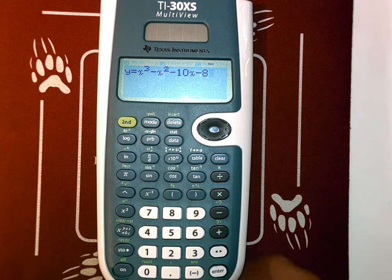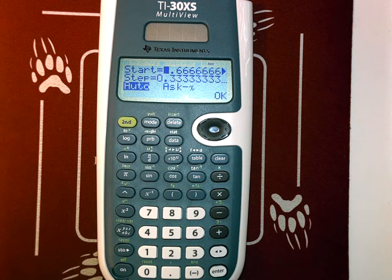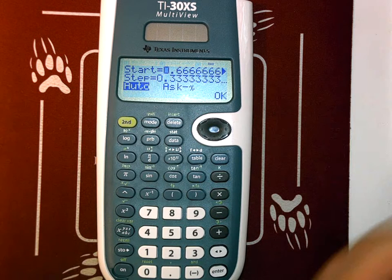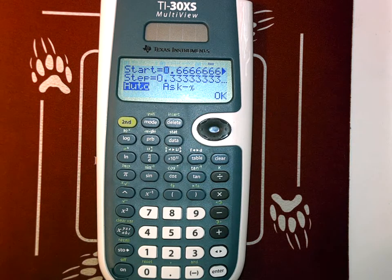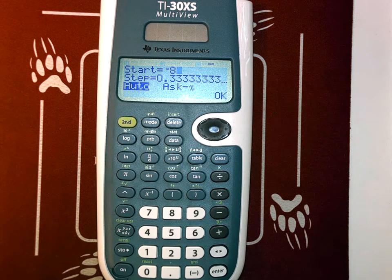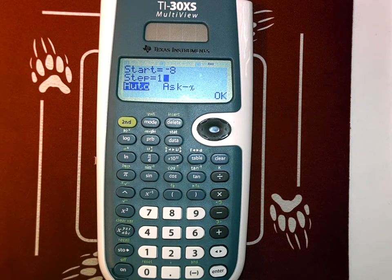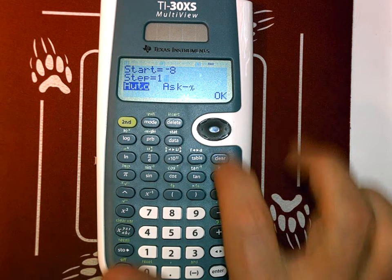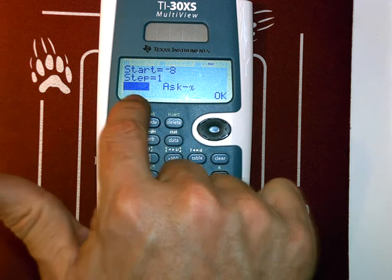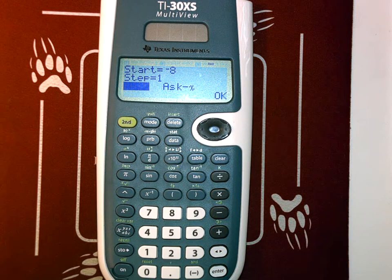Once I'm done with the equation, I'm going to hit enter because I'm in the table feature right now. When I hit enter, it's going to ask start — where do you want to start — and then it has a step. By knowledge of Descartes, I'm going to start at negative 8 and step by 1, because I know it's going to be one of these integers. It's going to go negative 8, negative 7, negative 6, and so on down the line.